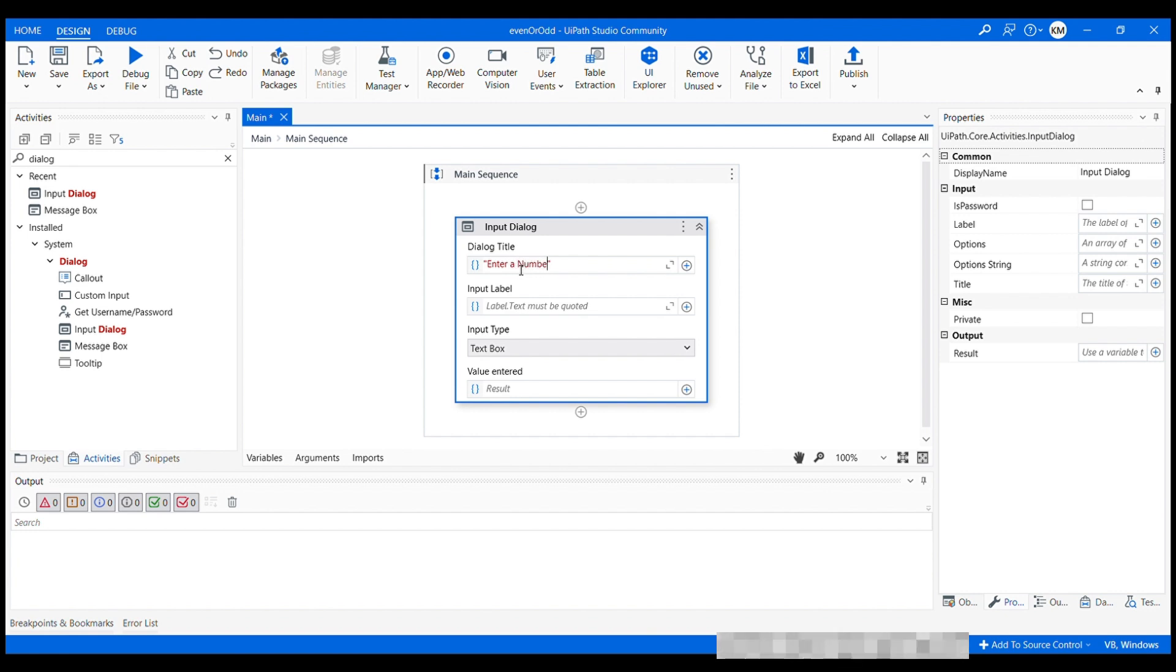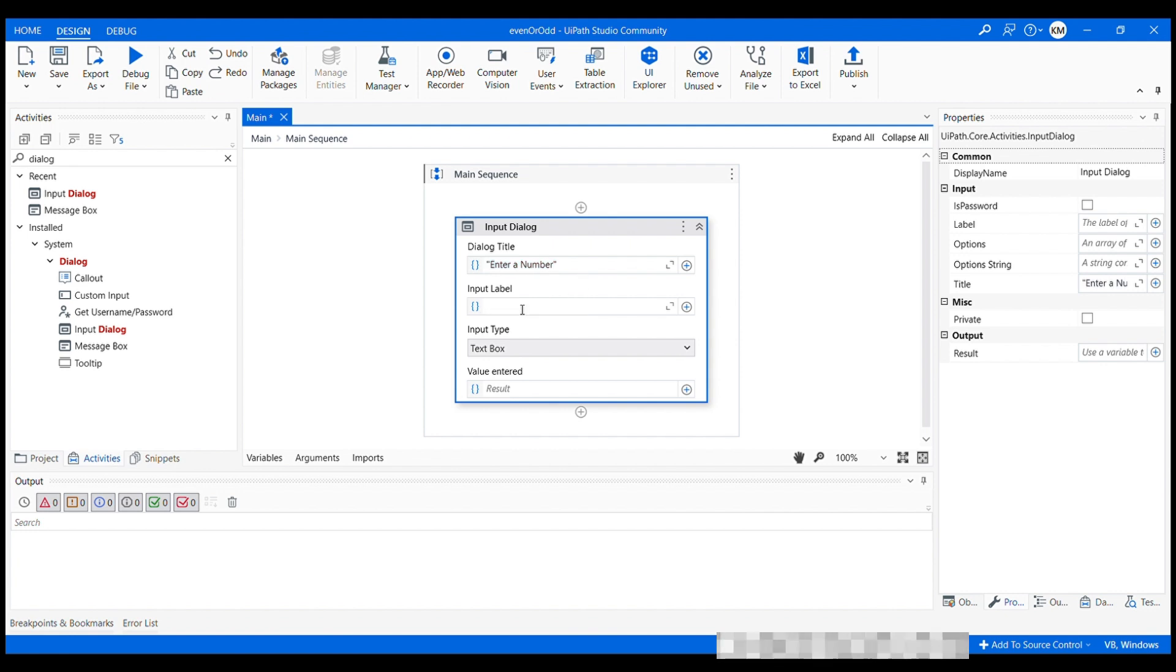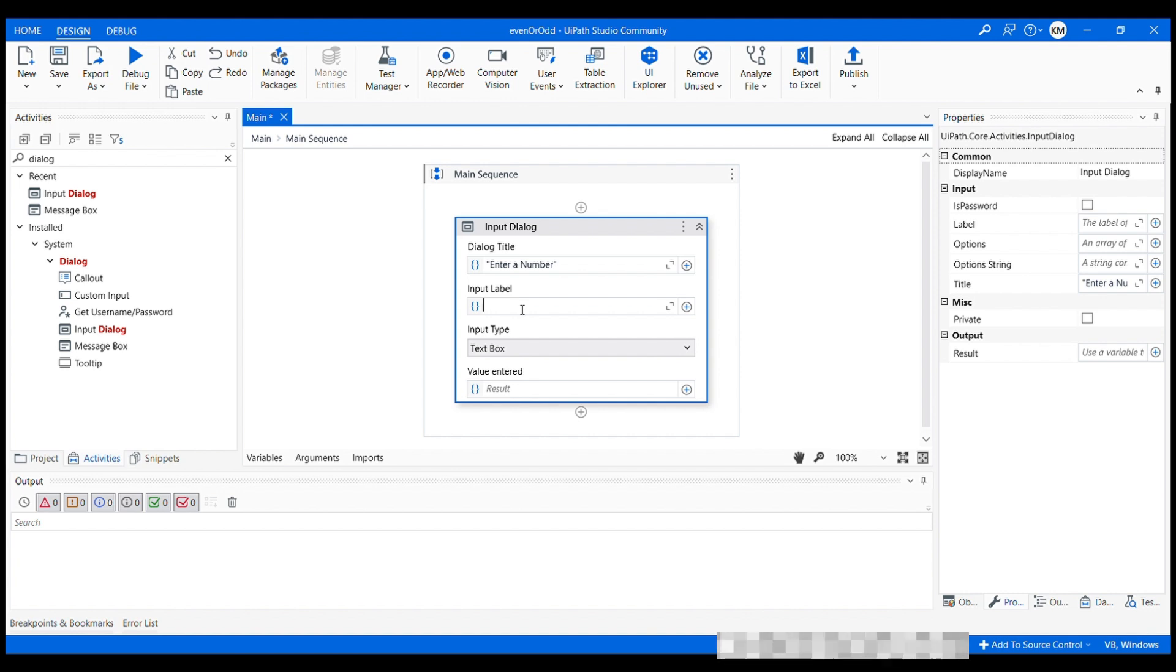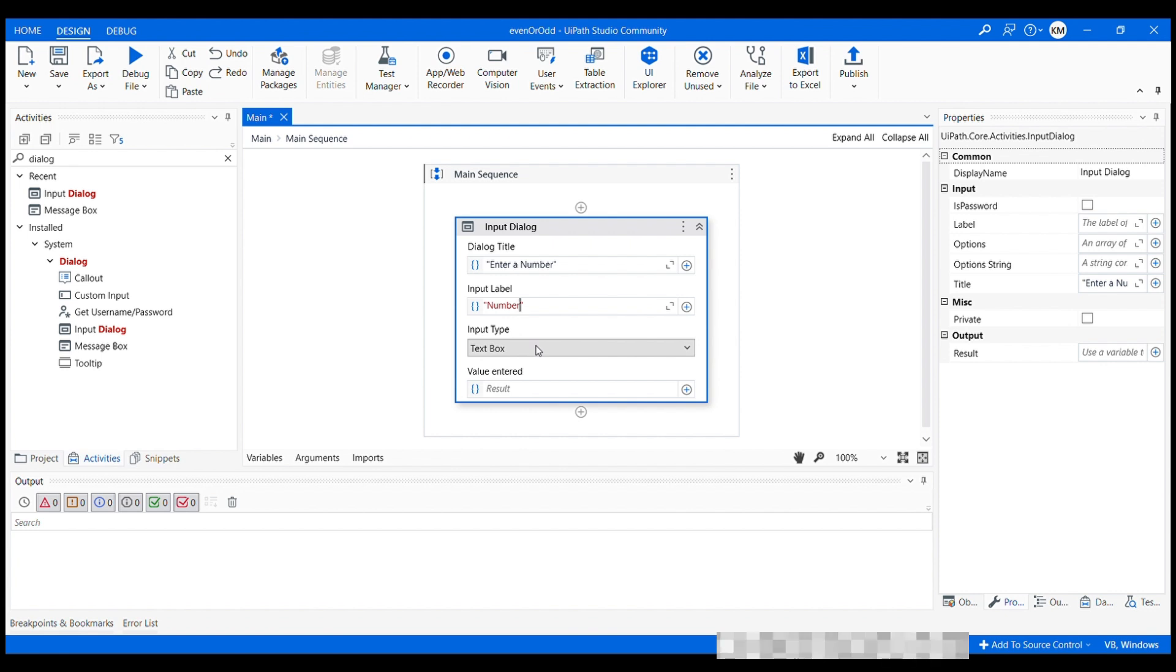Remember when it says string, it must be inside double quotes. And then comes input label, which actually instructs the user on what information they need to provide. Let's just name it as number. And then we have two types of input types, text box and multiple choice. In our case, we need a text box. So let's just keep the default.